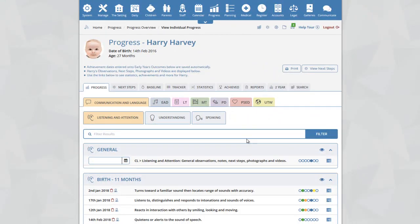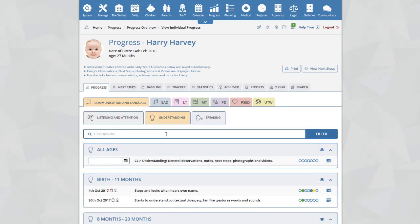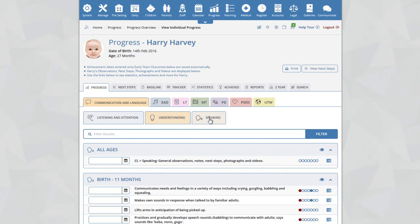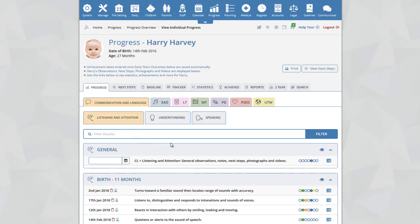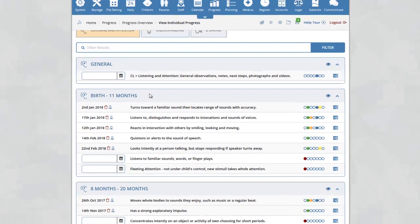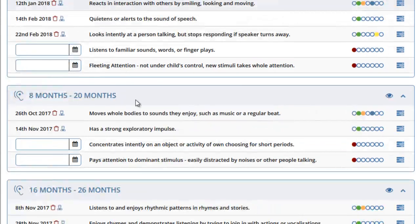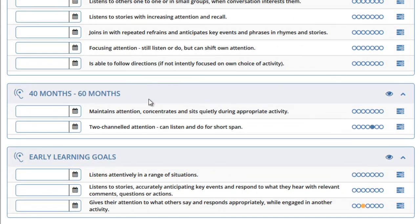You will now be taken to the progress section for Harry. We've arrived at communication and language in the first aspect of listening and attention. You can jump through the aspects simply by clicking on the tabs at the top of the page. When you click on the different tabs you will see the outcomes change beneath, broken down by age range — from birth to 11, 8 to 20 all the way through to 40 to 60 months.